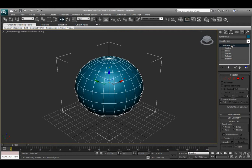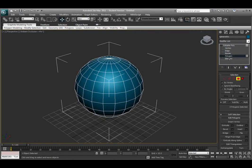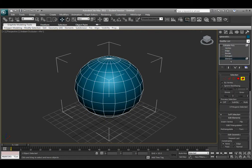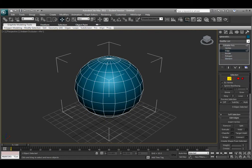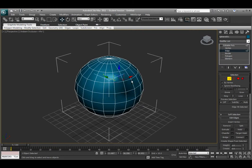There are three main ways to select the subcomponent methods of this edit poly object. The first method is under the modifier list if I select vertex, edge, border, polygon, or element by name. I'm able to come in here and select that component and move them around manually.